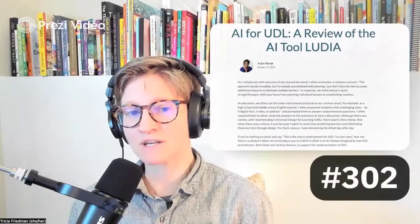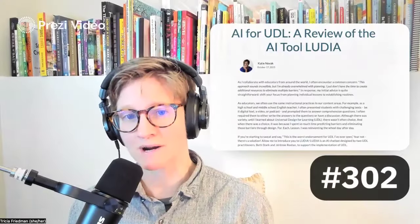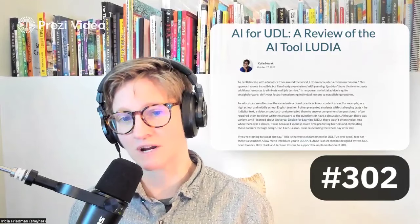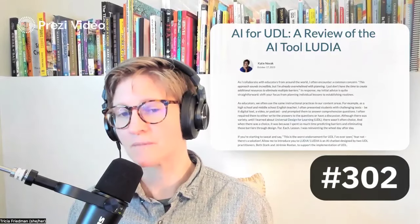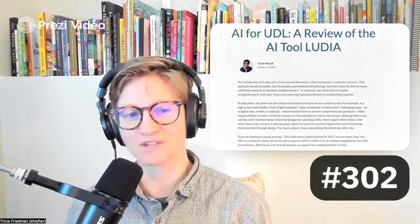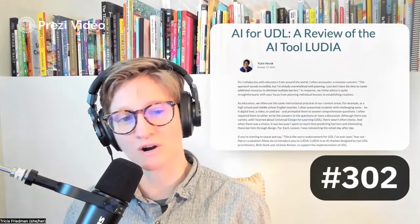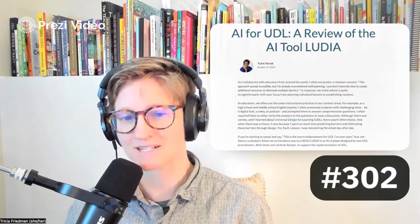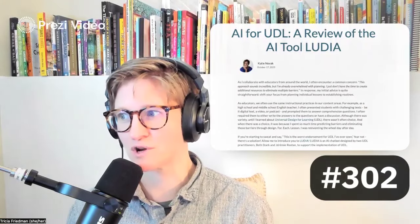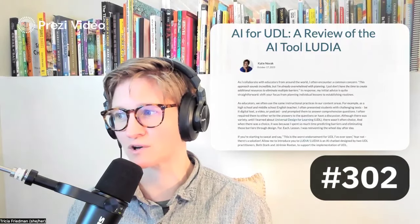And again, I really am a huge admirer of Dr. Katie Novak's work, and we at Shifting Schools were so fortunate to host her on our podcast. That's episode 302, if you are curious.